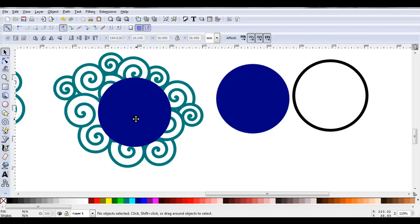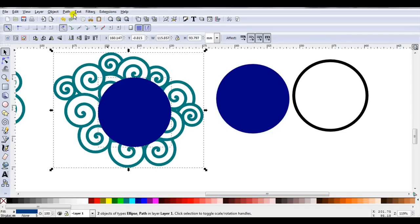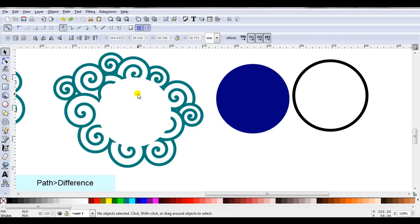Then I'll show a much easier way to actually do these steps. So I'll select the circle and I'll select the spirals, I'll go path, difference.